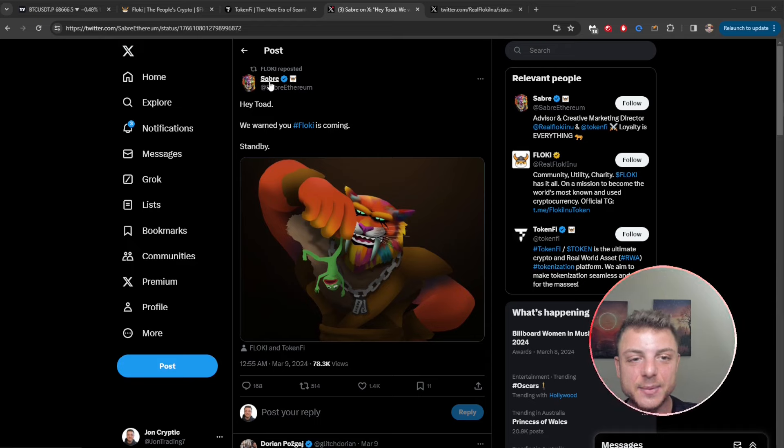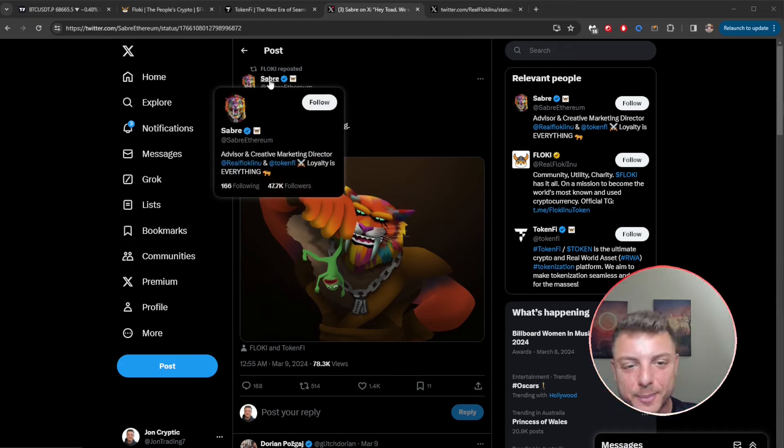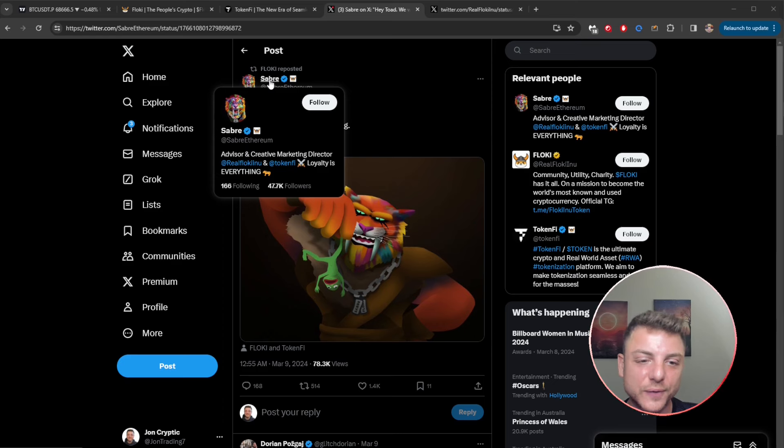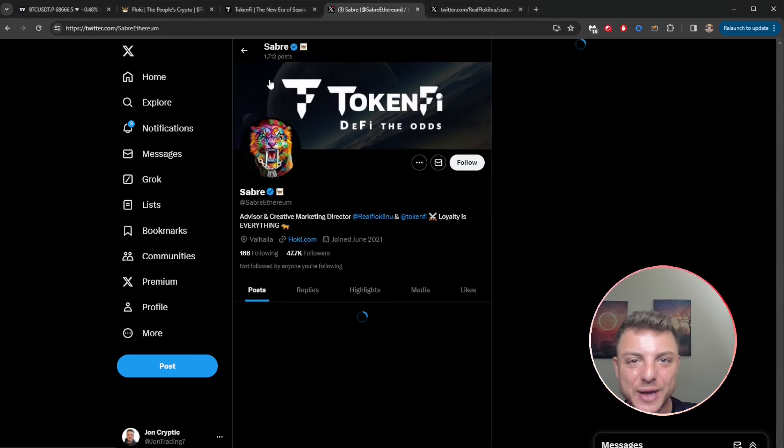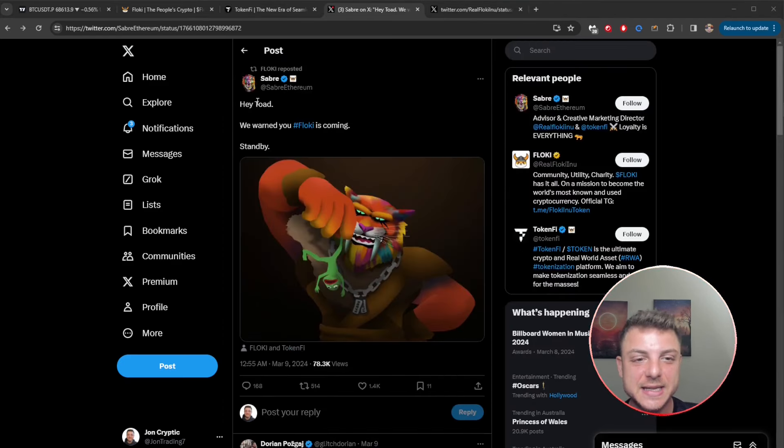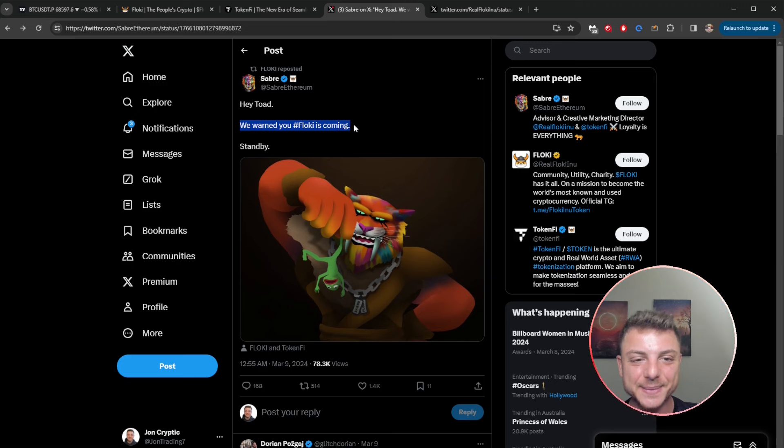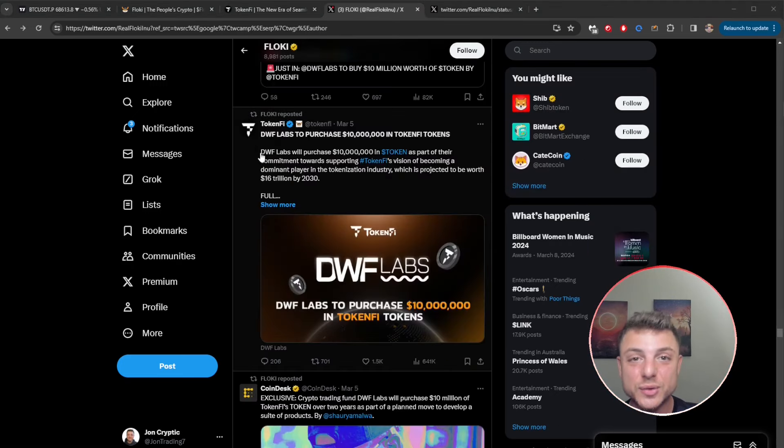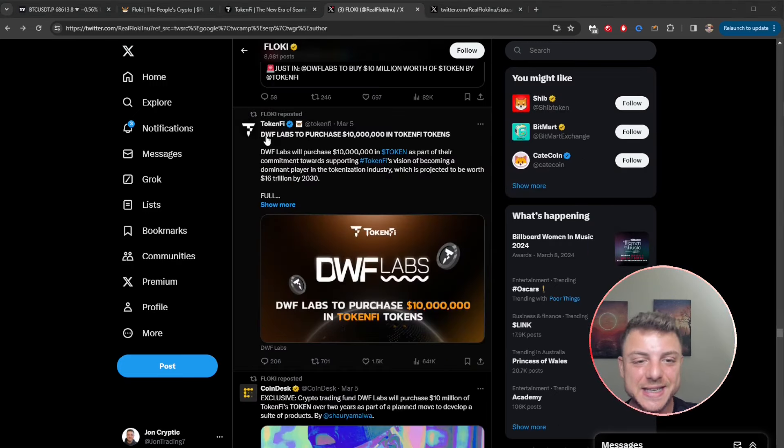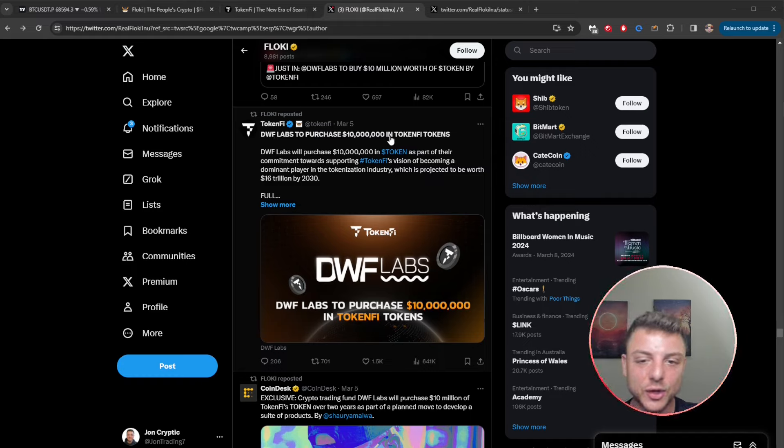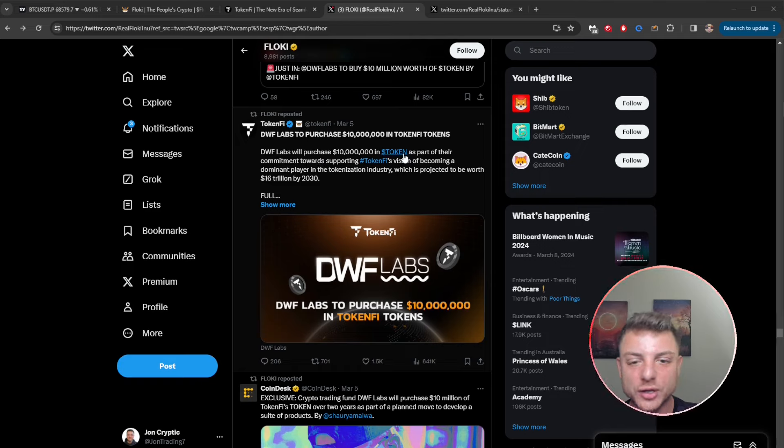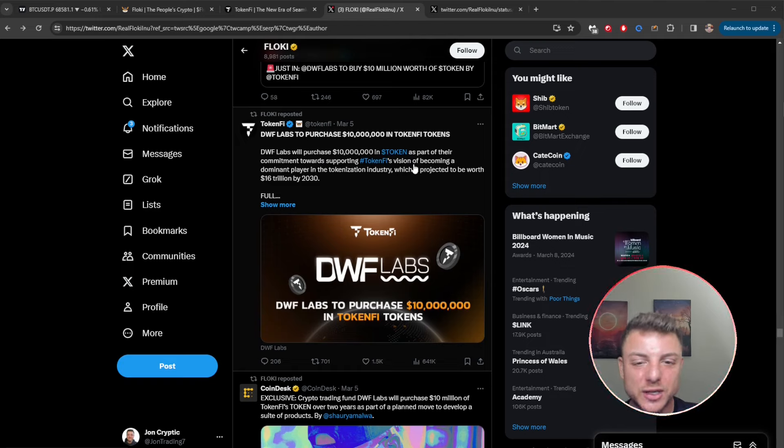Here Saver, he's actually the advisor and creative marketing director of Real Floki Inu and Token Fire. He's saying we warned you, Floki is coming, stand by. We also see here that DWF Labs is going to purchase 10 million dollars in Token Fire tokens. They will purchase as part of their commitment towards supporting Token Fire's vision of becoming a dominant player in the tokenization industry, which is projected to be worth 16 trillion by 2030.